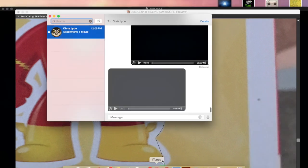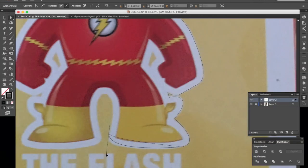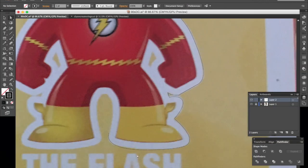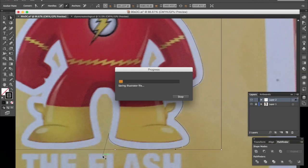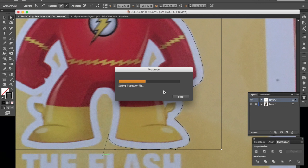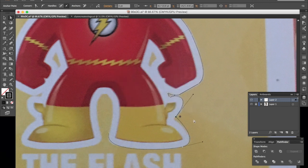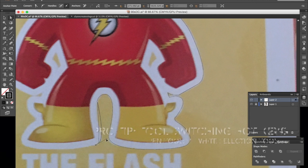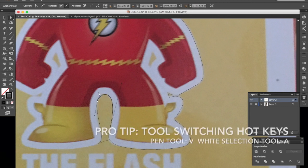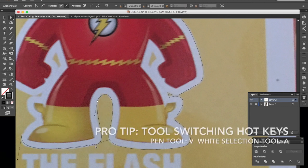I've already gone ahead and gotten started. As you see here I've been tracing in the outline for the figure. What I'm doing is using the pen tool, the white selection tool, and just going back and forth and I'm just tracing the lines in.